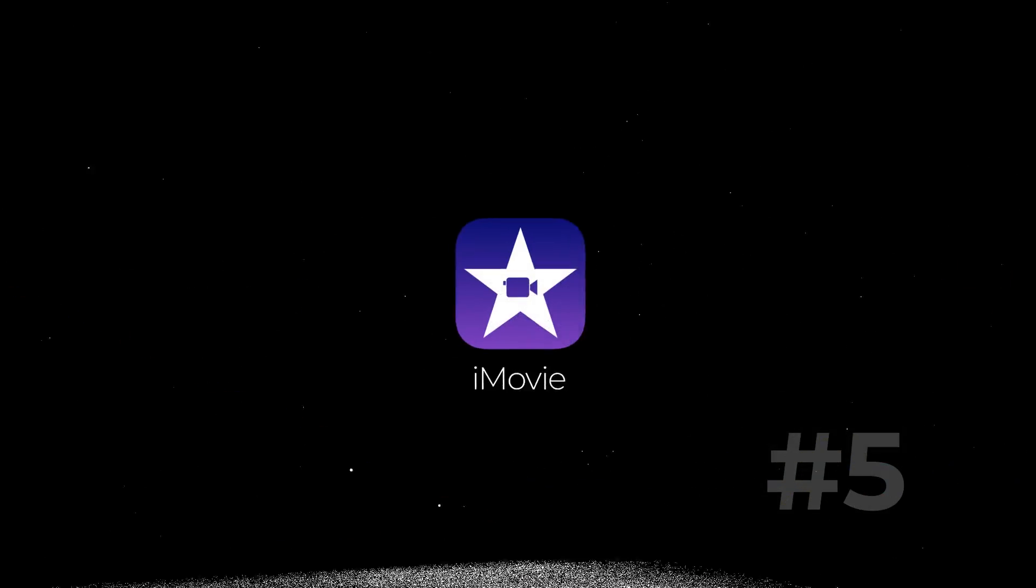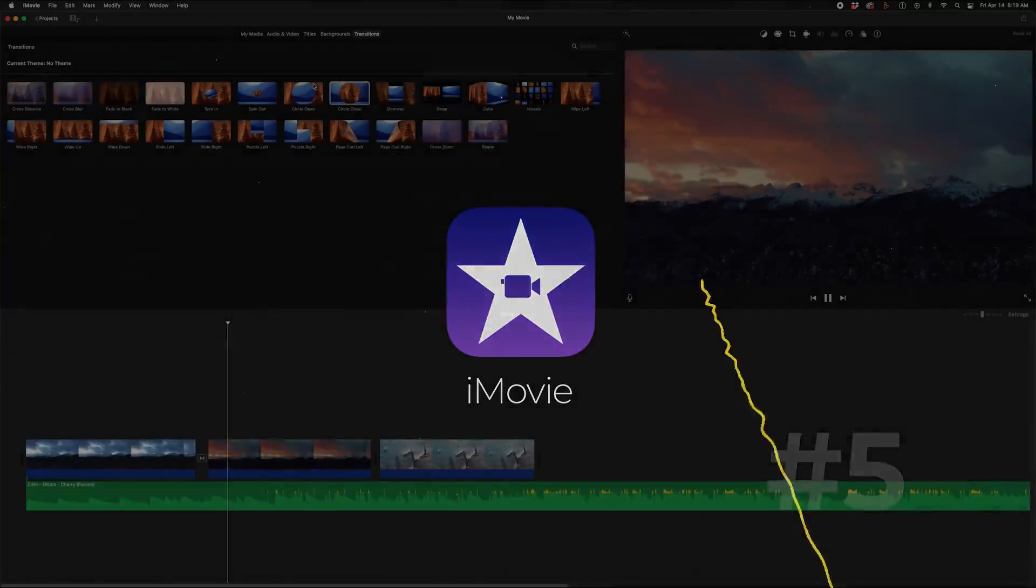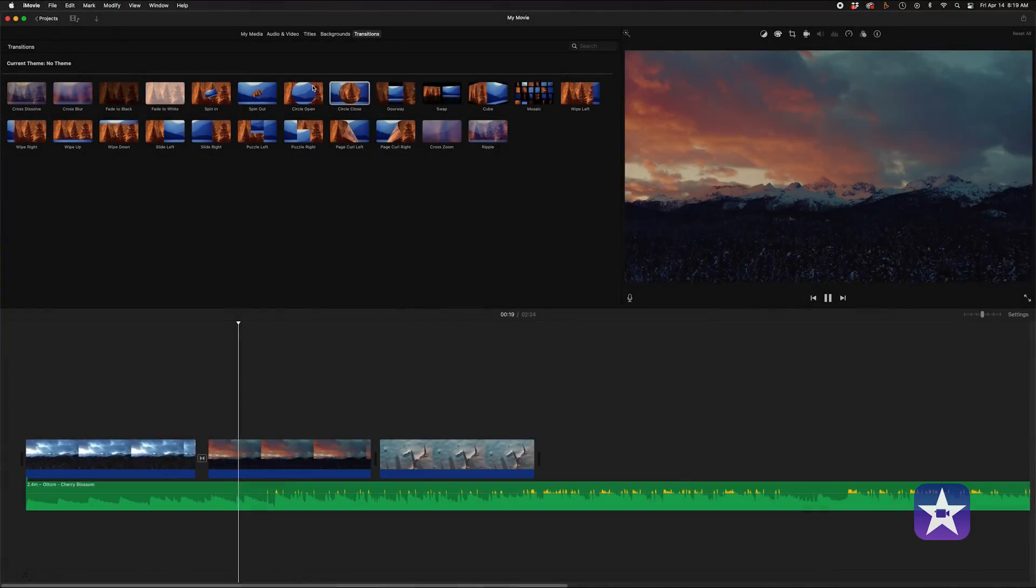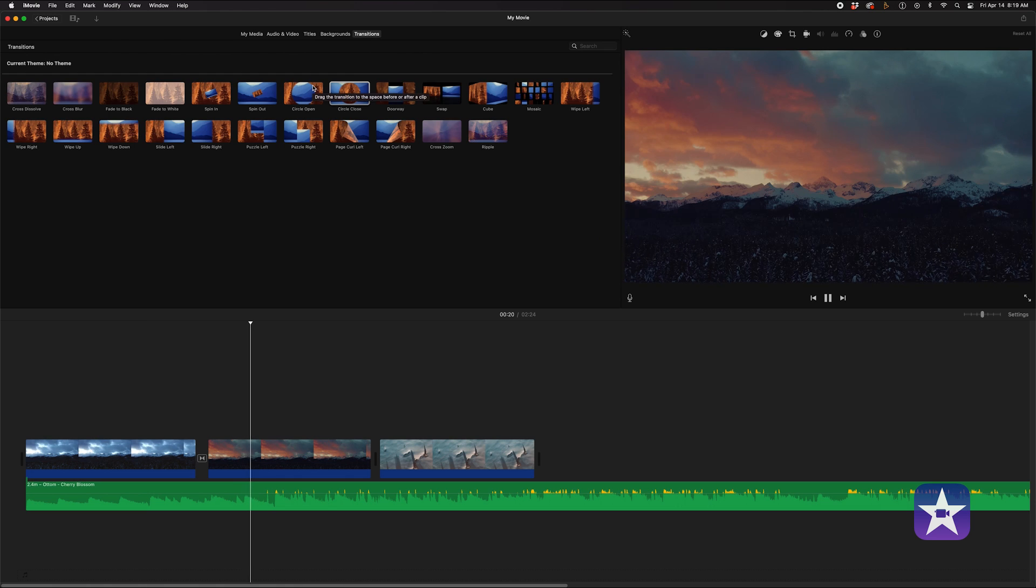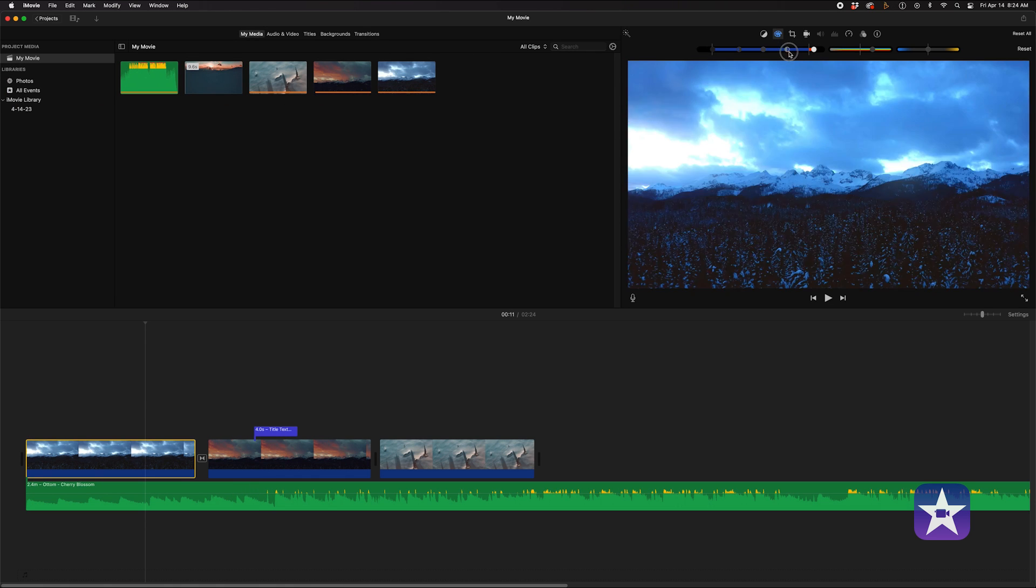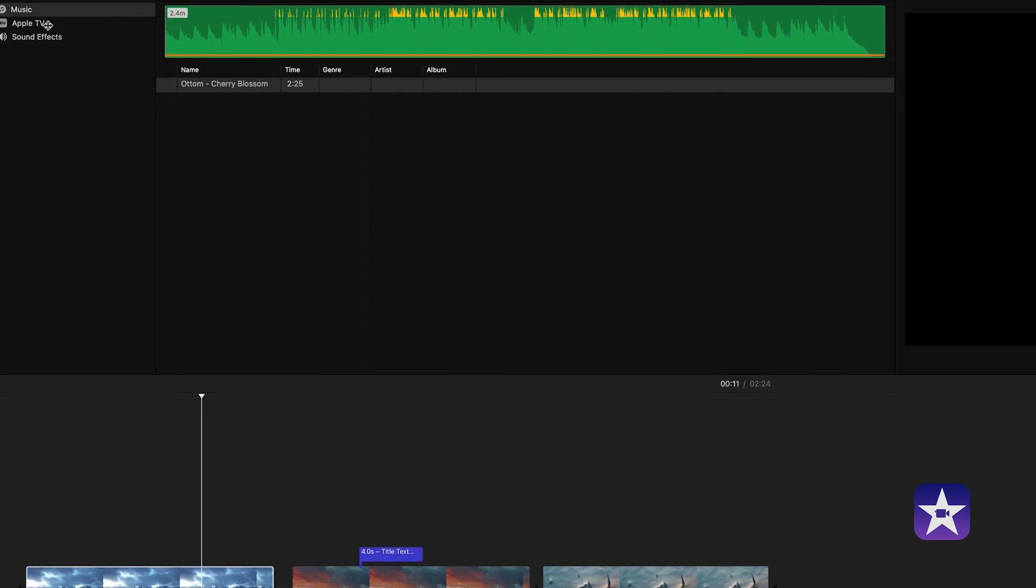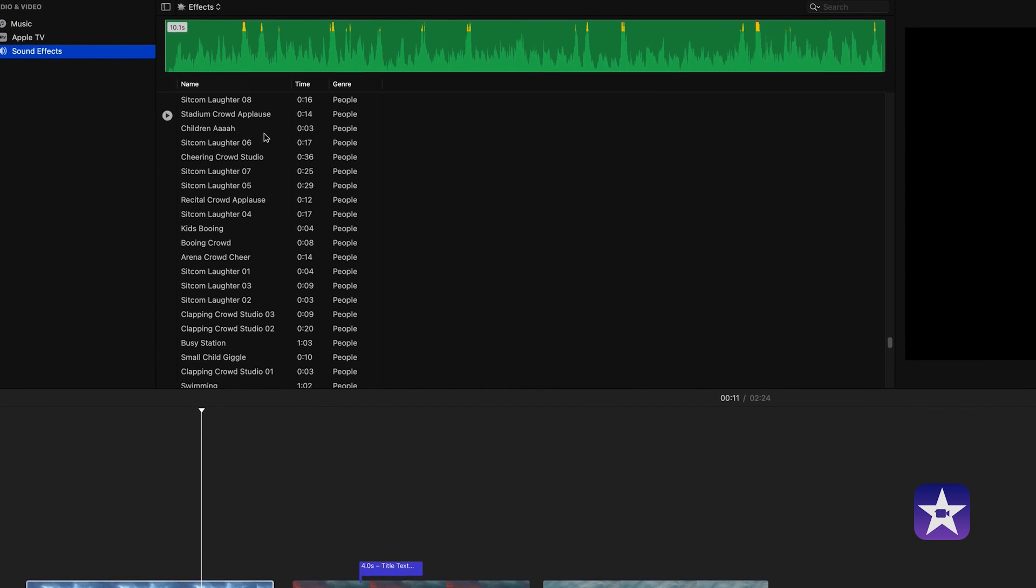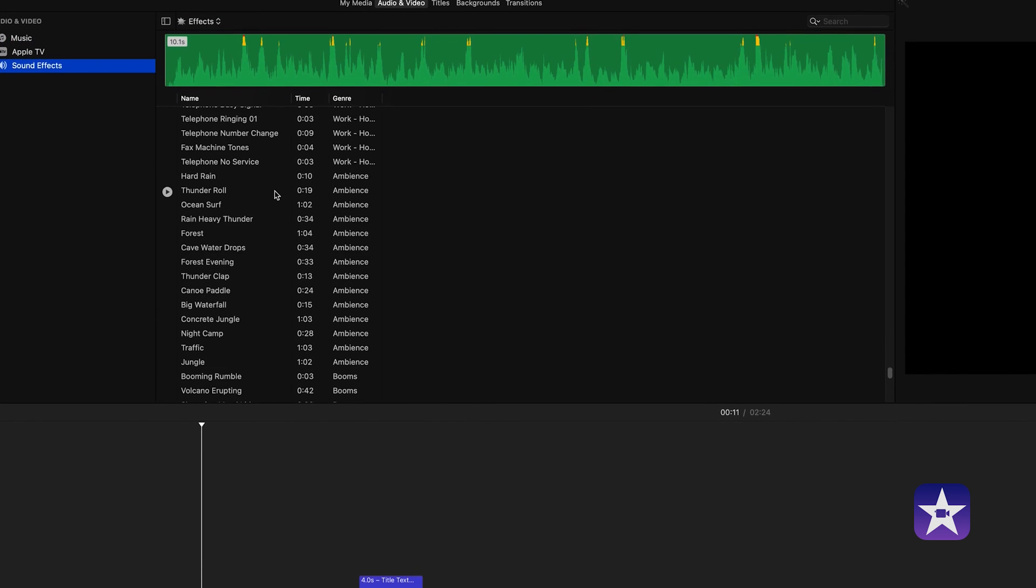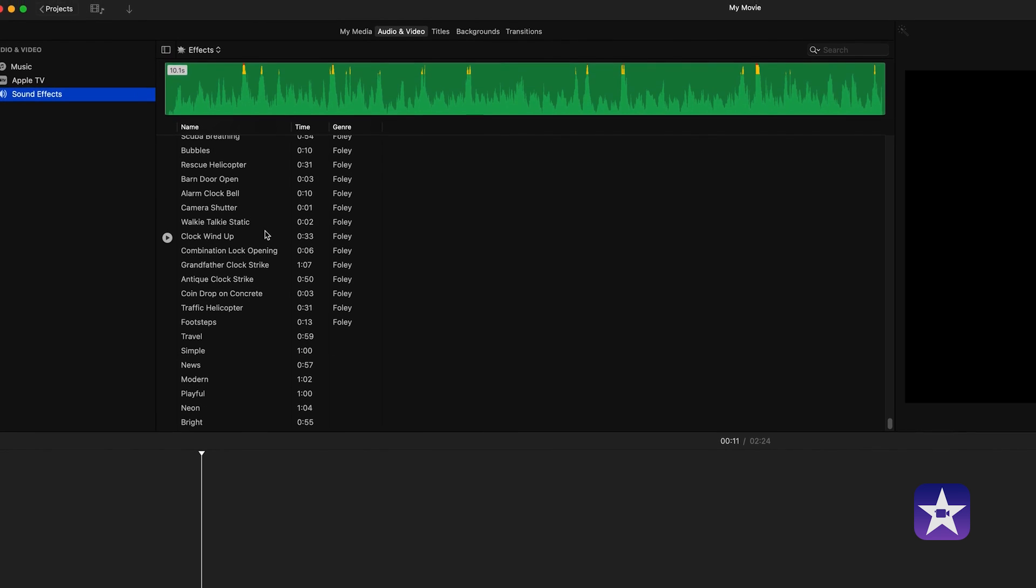Last but not least, we have iMovie. This software comes pre-installed on all Apple devices and it's user-friendly, intuitive, and makes a great option for beginners. It has a lot of built-in effects, templates, and the ability to easily add music and sound effects.